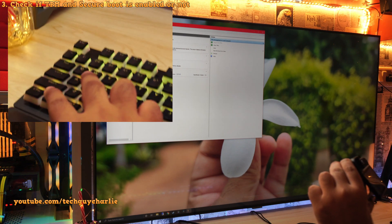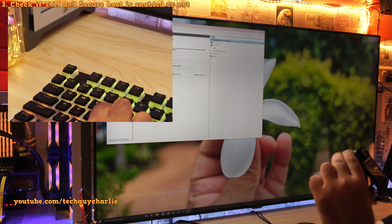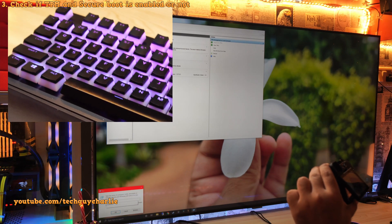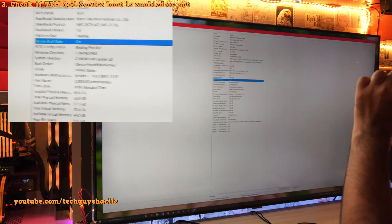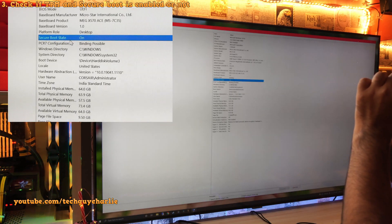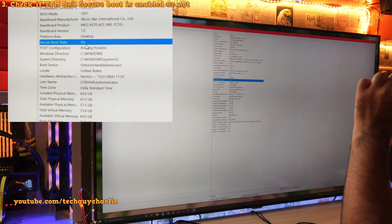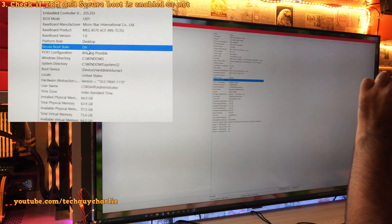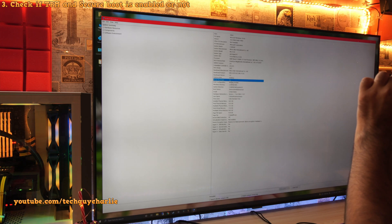And finally, to check secure boot, again, press the start button and hit R. Now type in msinfo32 and hit enter. Now in this window under secure boot state, it should say on. That means secure boot is now enabled on your system. And that is it.